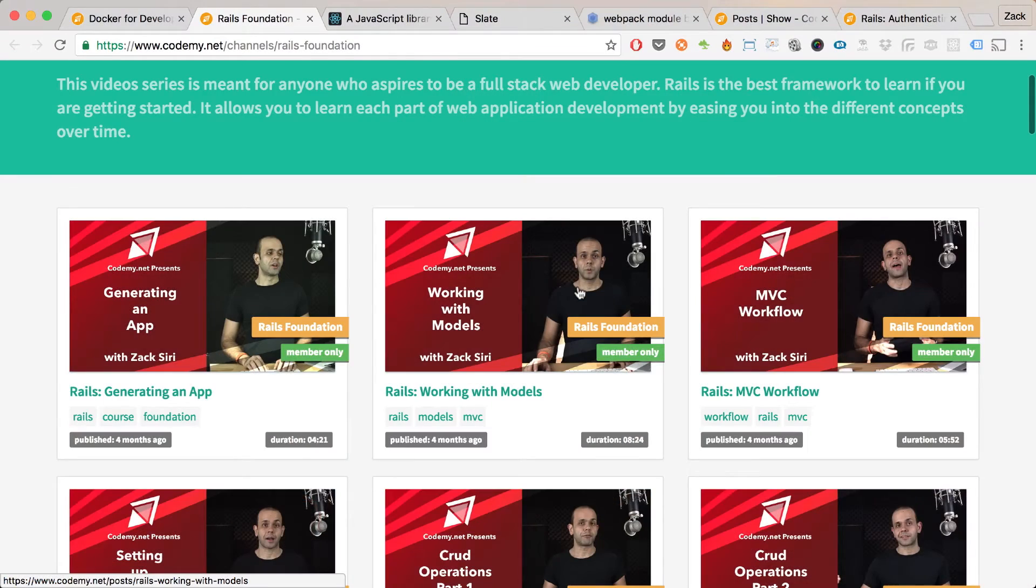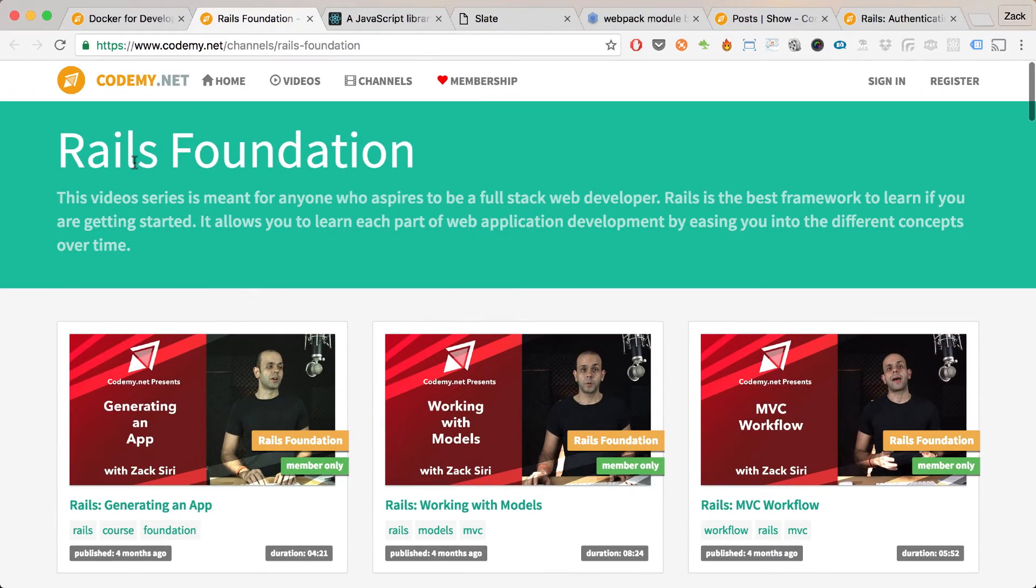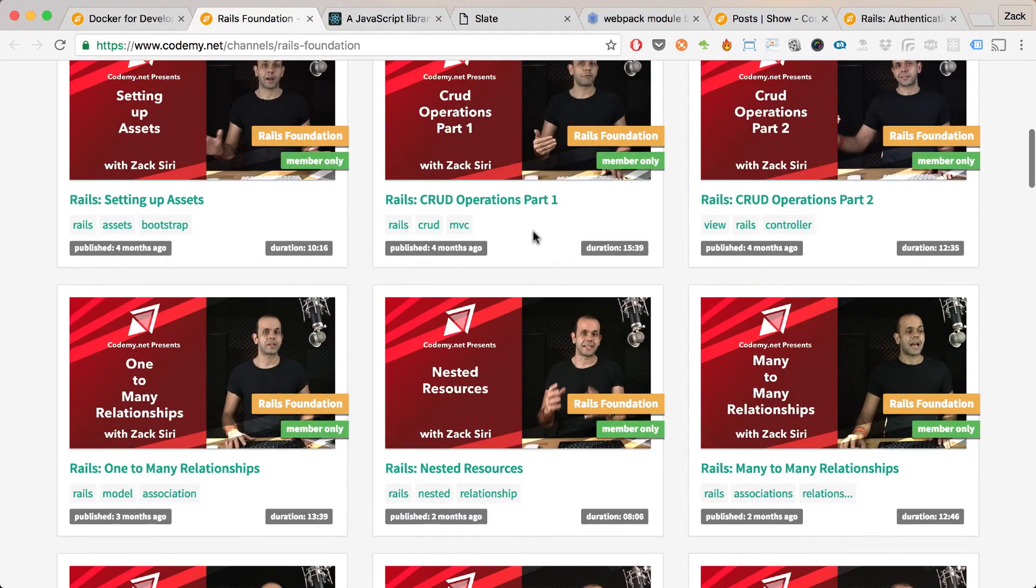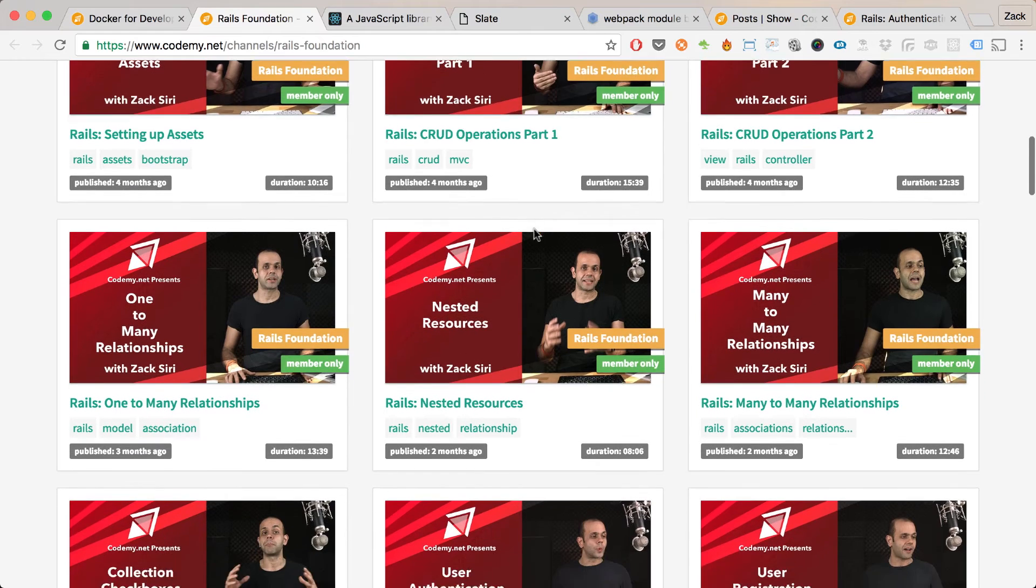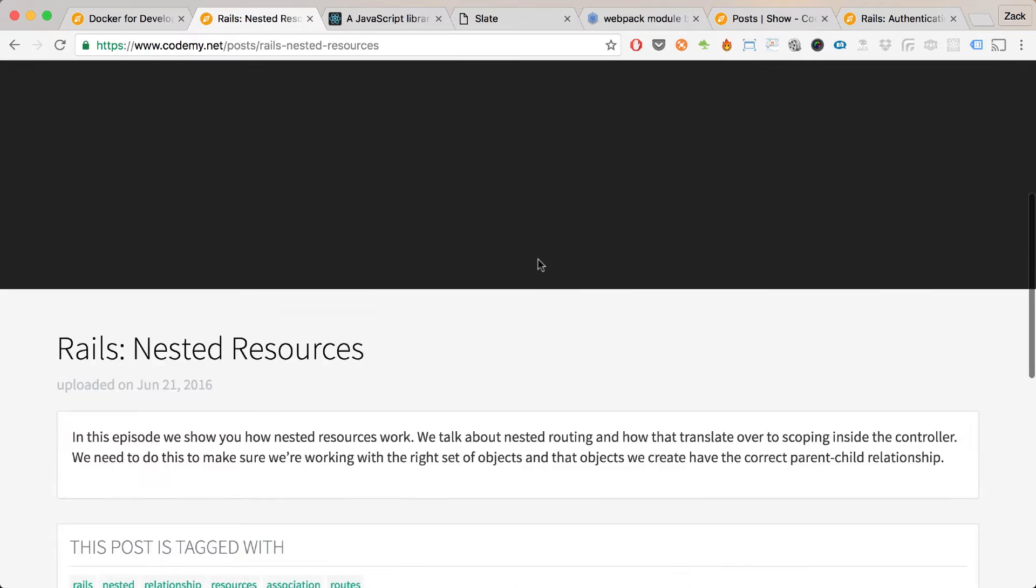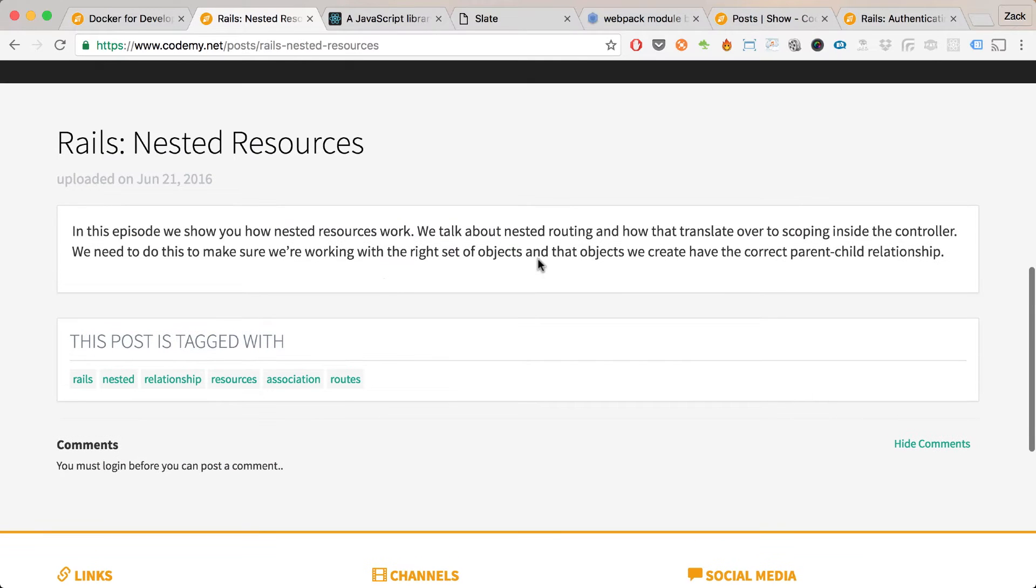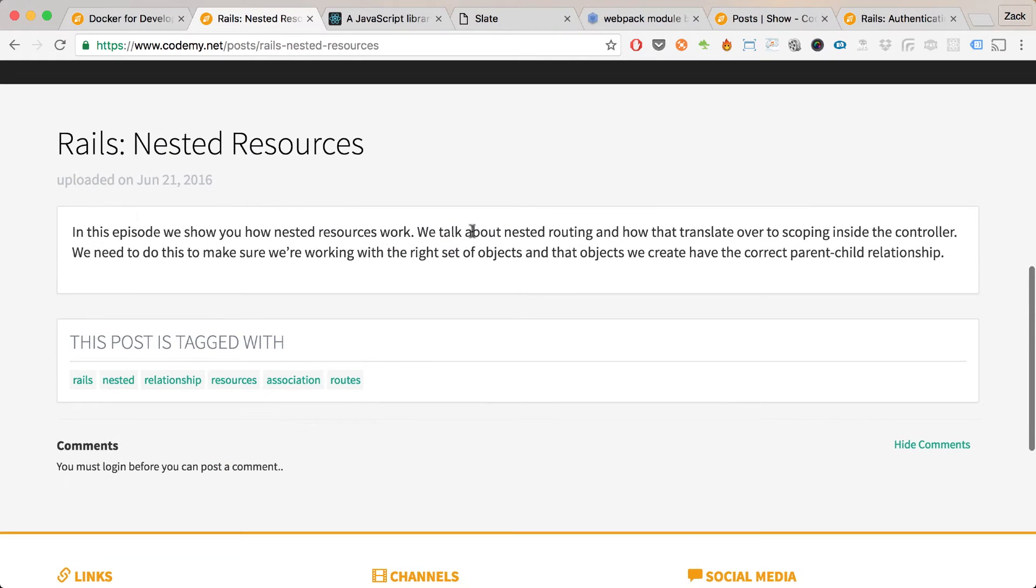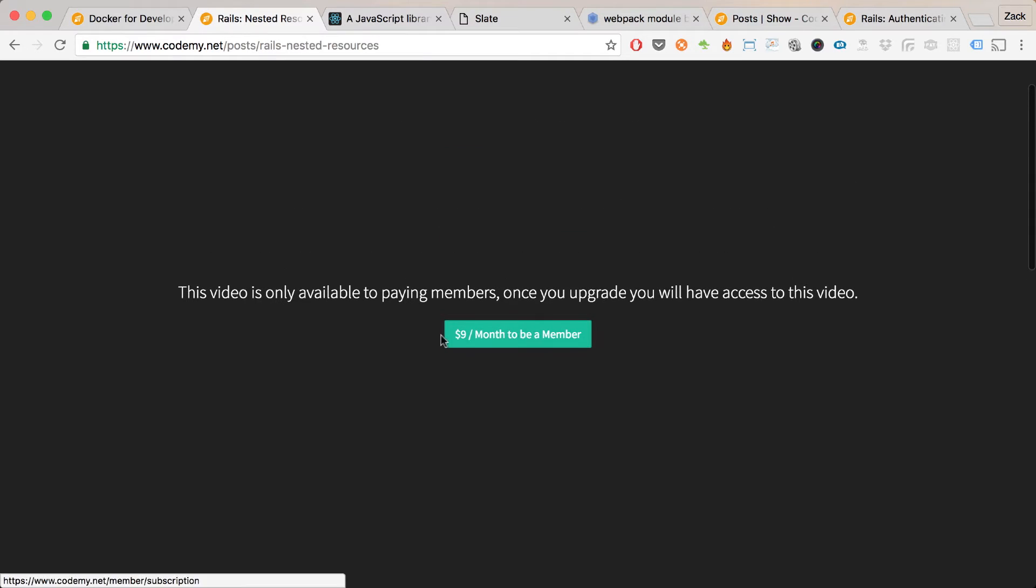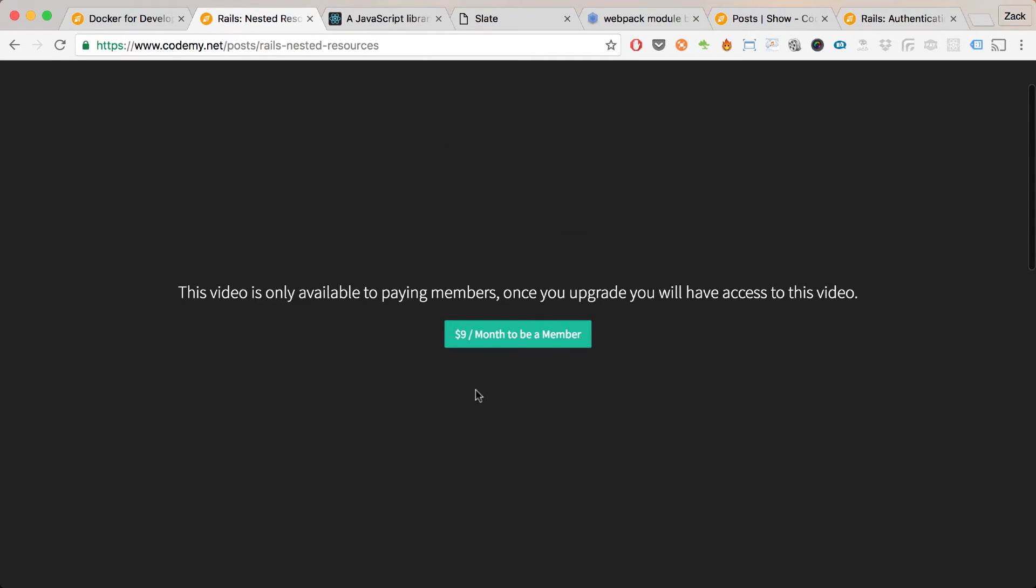Creating the Rails Foundation series videos are cool, but it would also be nice to have snippets of code in the text area in the description. The way we upload video is using Vimeo for our private member videos and YouTube for the public videos.